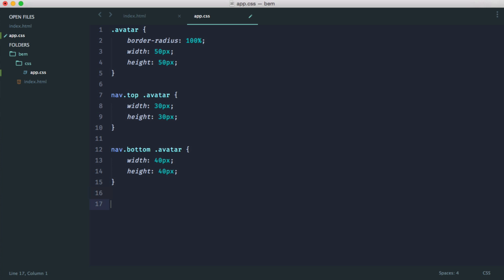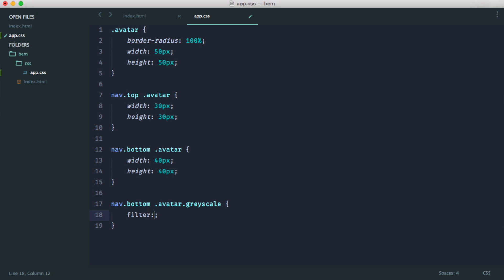But now we decide, well, on the bottom navigation, we want the avatar to possibly have a grayscale. So this could be some kind of modifier depending on something. So we could then say nav.bottom.avatar.grayscale. So this would be an avatar on the bottom navigation with an additional grayscale class. And then perhaps we could use a CSS filter on this to filter 80% grayscale.